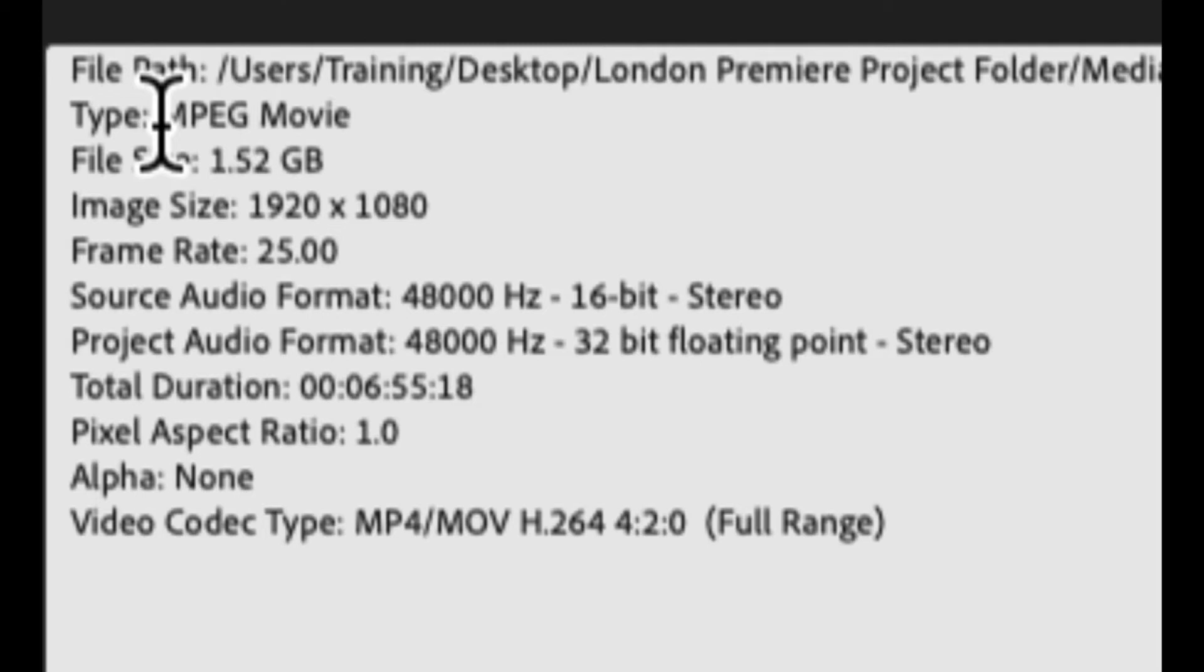So where it's saved to, what type of video file it is, so what type of compression it has on it, its file size, its frame size, which is known as image size in here - so in pixels, across and down, how many pixels there are.